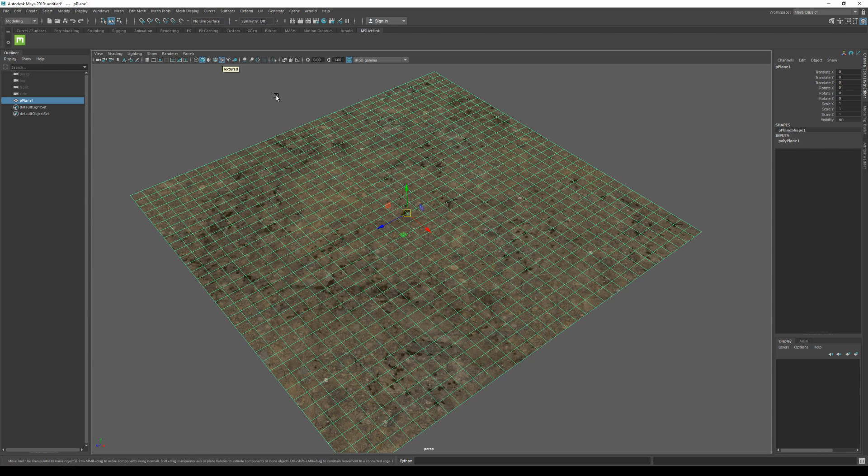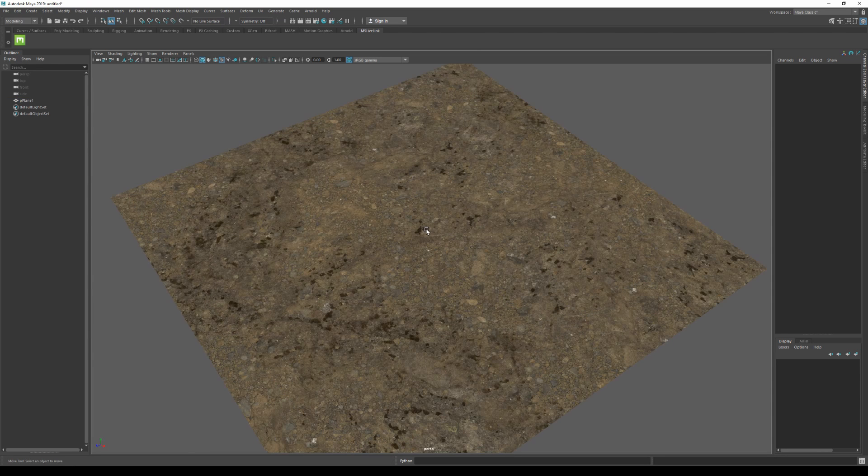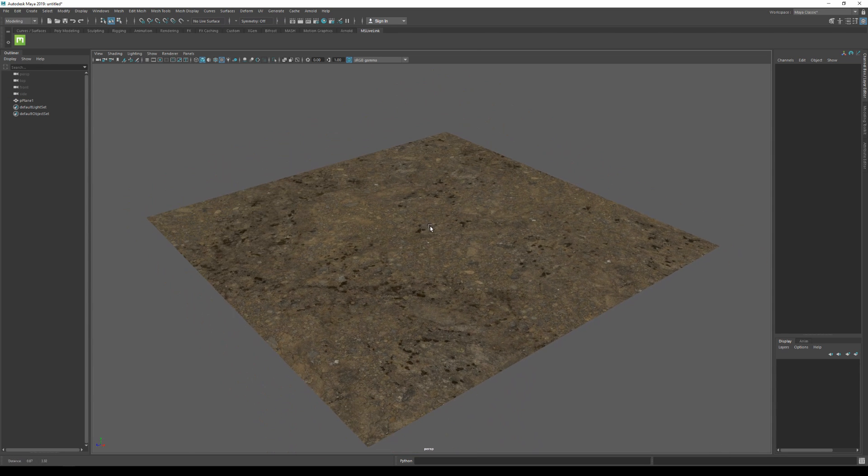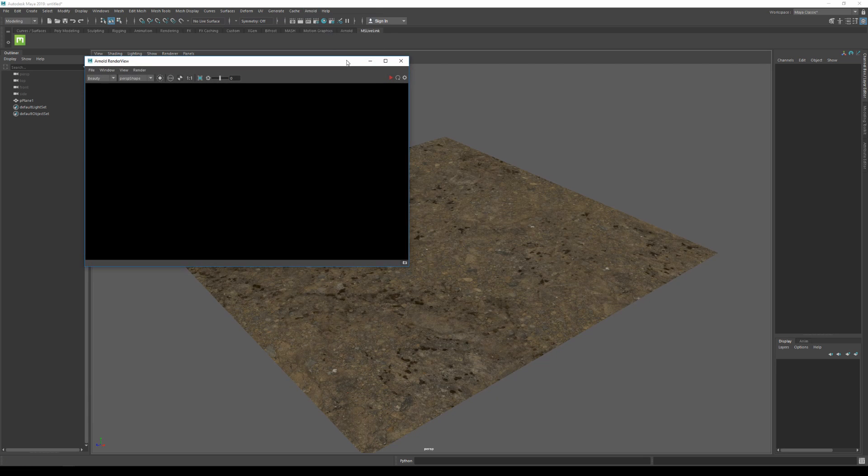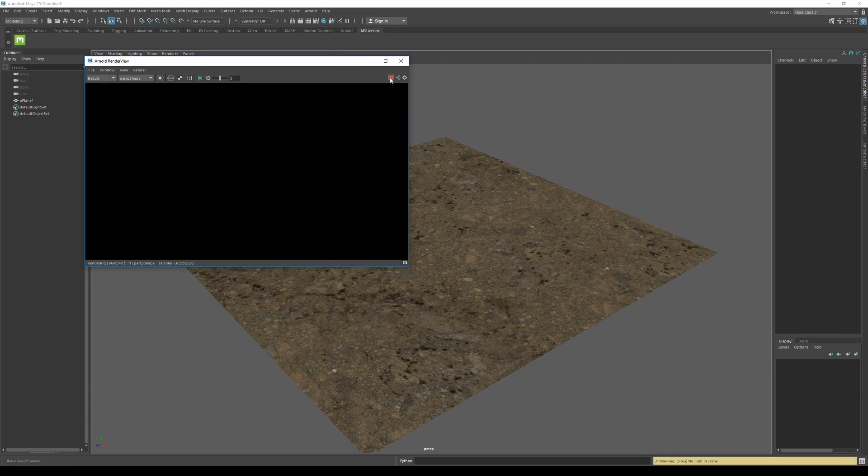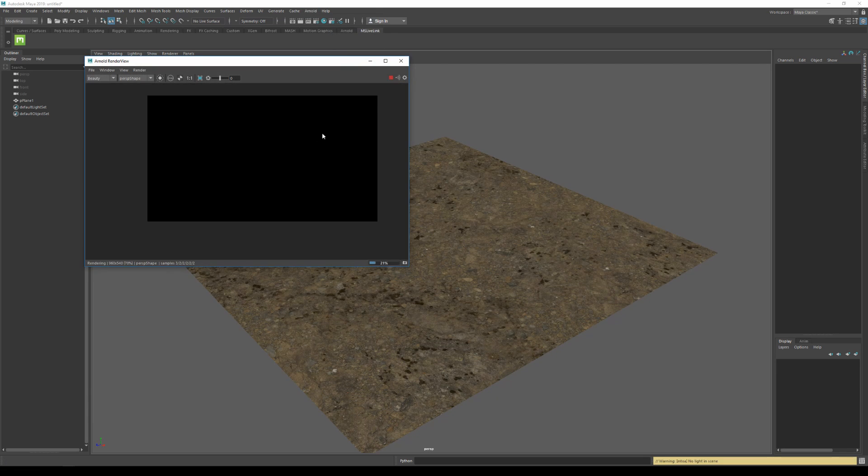So I'm just gonna go to Arnold and then open the render view. If I hit render, the viewport is gonna be completely blank and that's because we don't have any light in our scene. So let's pause the render.